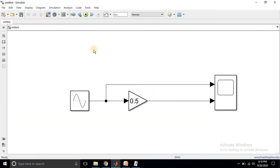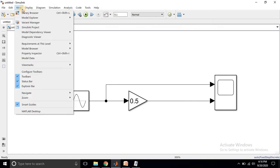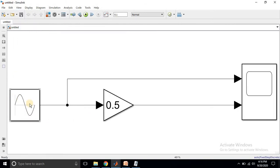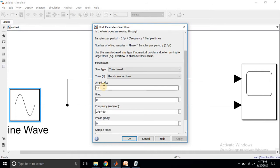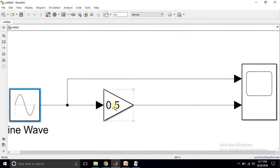I have created a Simulink model with a sinusoidal input. The amplitude is fixed at 10 and the angular frequency is 2·π·f where frequency is 50 Hz. It is then multiplied by a gain of 0.5, so the output from the gain block will be a sinusoidal waveform with a peak amplitude of 5 volts. I am going to visualize that waveform in the scope window.